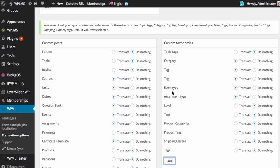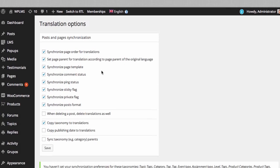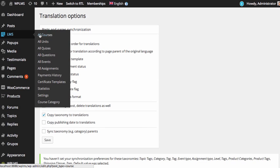After you have saved the settings now if you go to LMS all courses section you will see a plus icon.